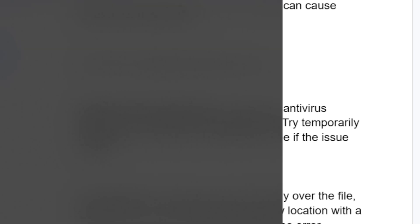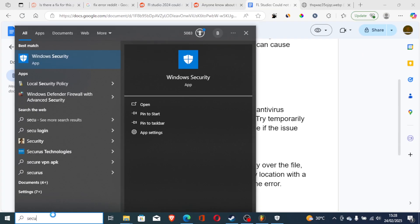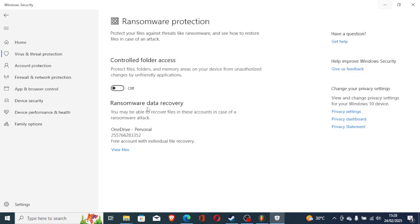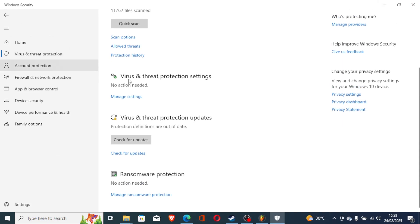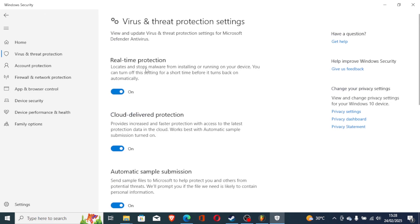To disable your antivirus, just search for security depending on what antivirus you're using. You can come here on virus and threat protection, select manage settings and just turn off real-time protection.